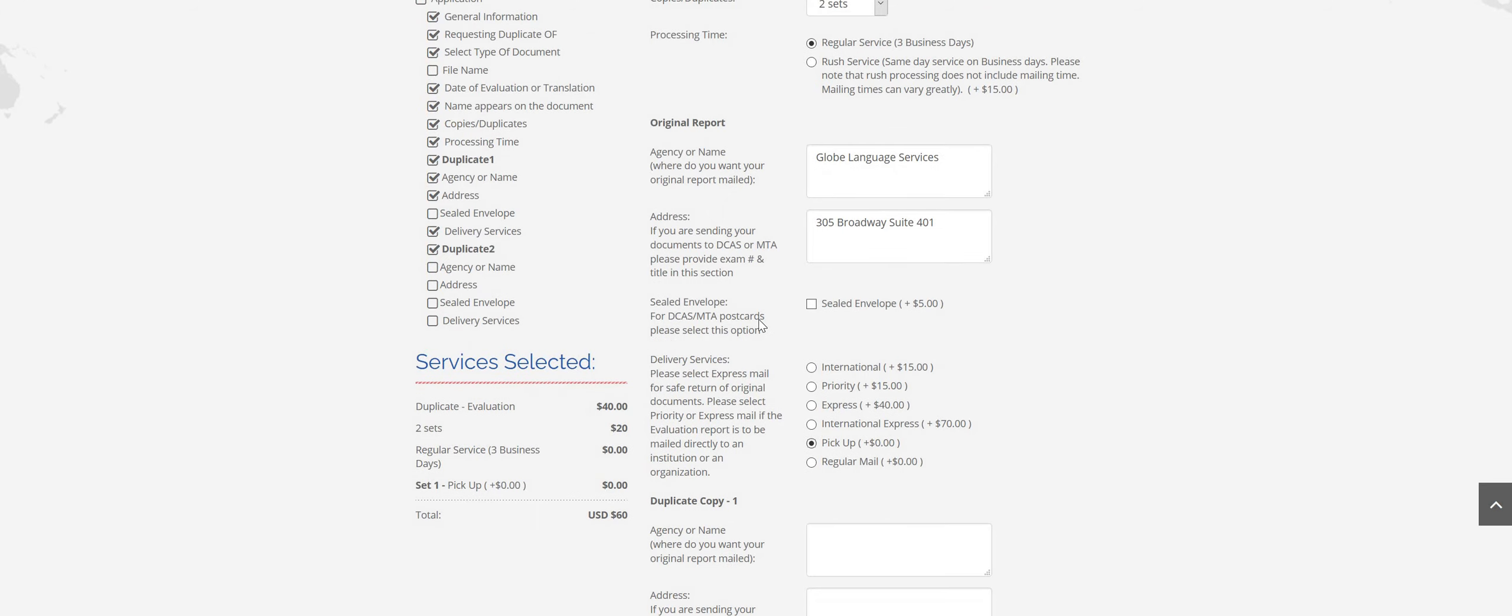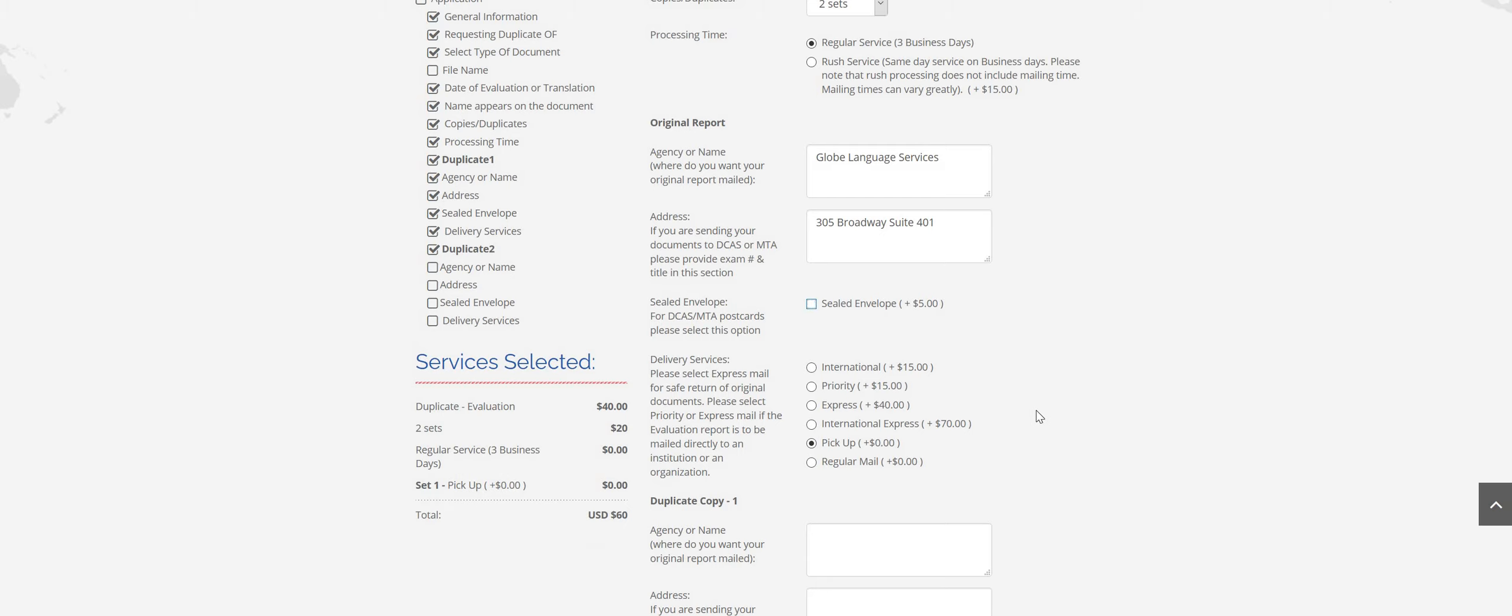Sealed envelope. So sealed envelope, if you actually are sending it somewhere and they requested a sealed envelope, just make sure you select this. If you are sending to DCAS or MTA, then the sealed envelope is really a postcard. So if you would like to include that, then select that box.